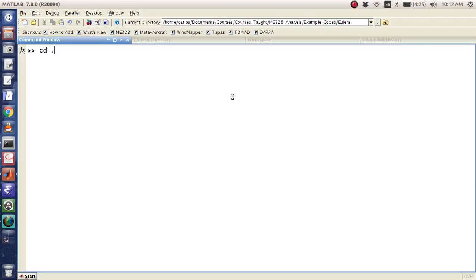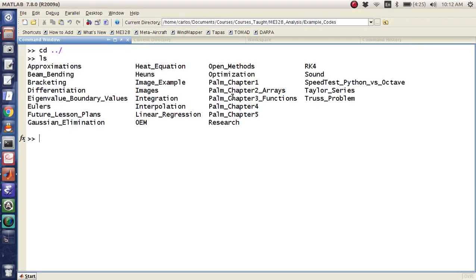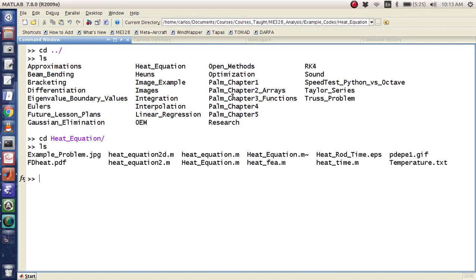Okay, for this screencast we are going to do the heat advection equation. So here we go, heat equation. And I'm going to do, what do I want to call this, finite difference example.